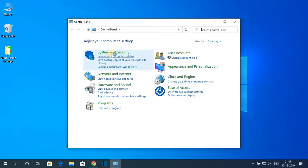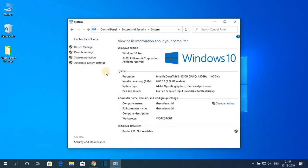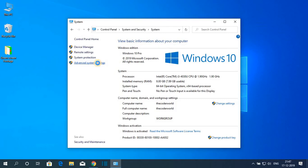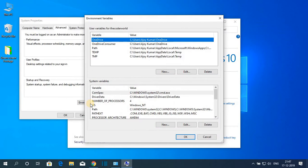To set environment variable just open control panel then here click on system and security and here click on system. And on the left hand side you will find option called advanced system settings. Simply click on advanced system settings and here we have our environment variable.